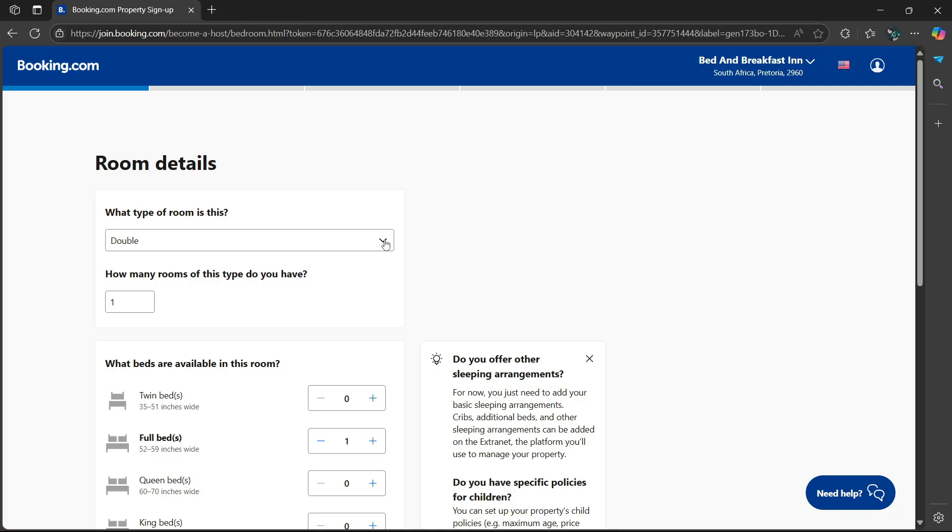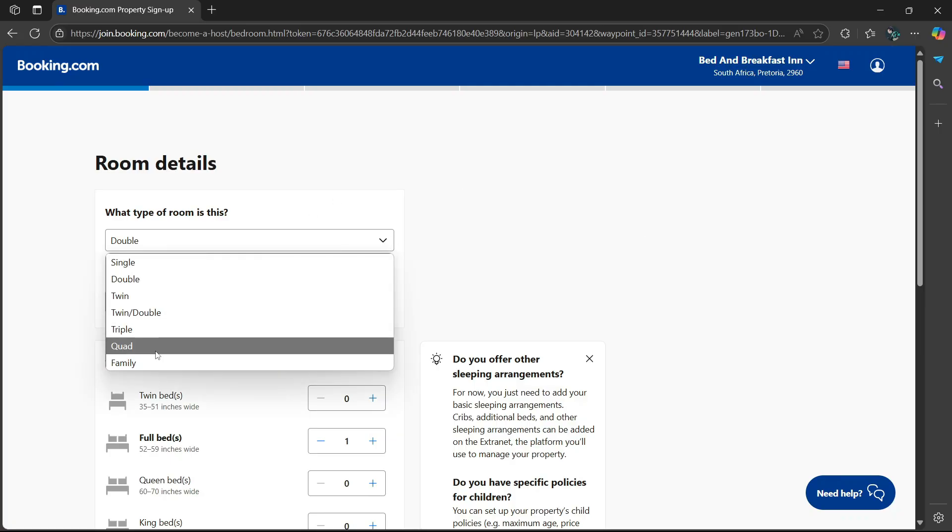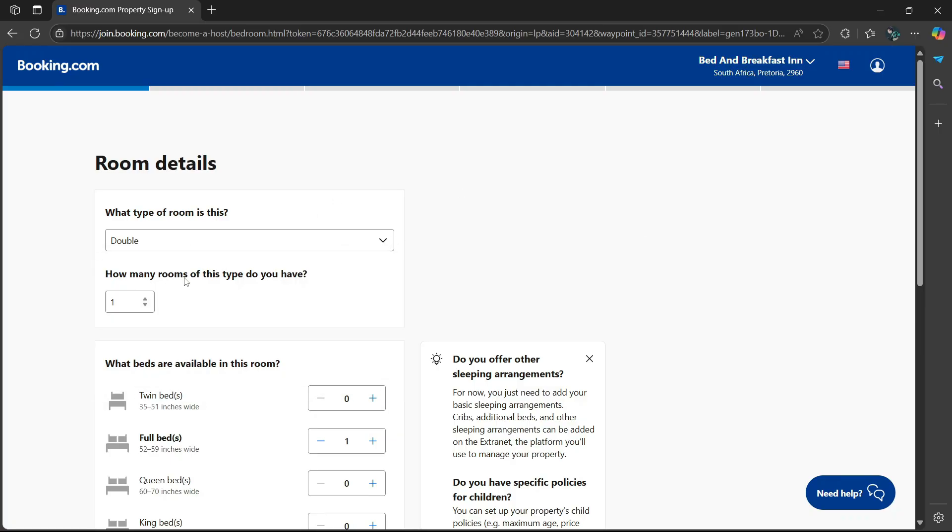Simply go to the right side and select add room. It'll ask what type of room is this? Is it a double, single, twin? It's your choice. I'm going to say a double. How many rooms of this type do you have? There's going to be a dot here. You can choose number one, two, three, four, five, six. I'm going to say two.